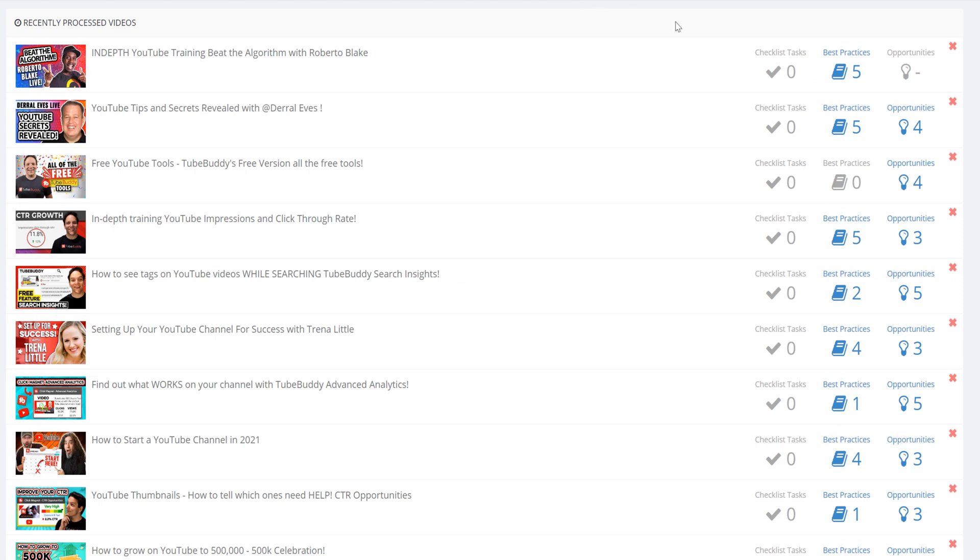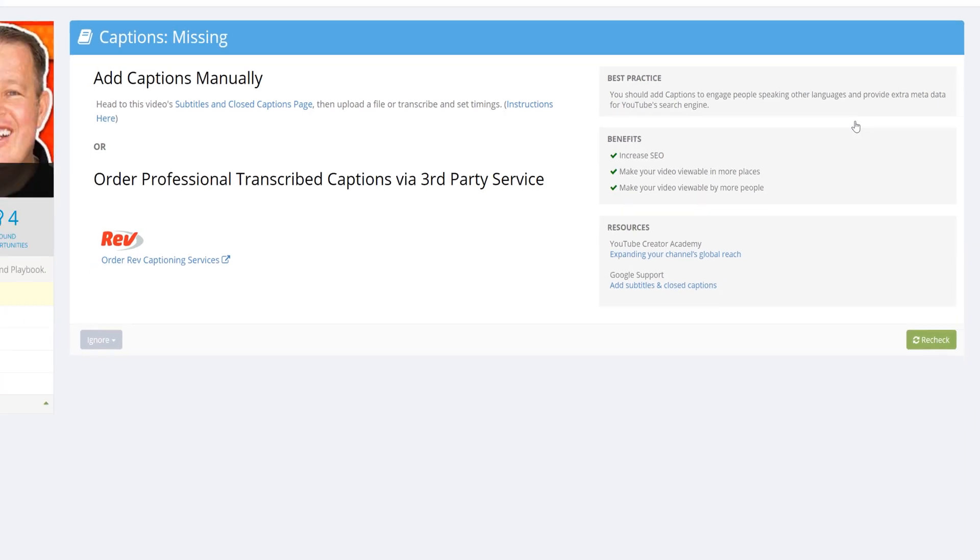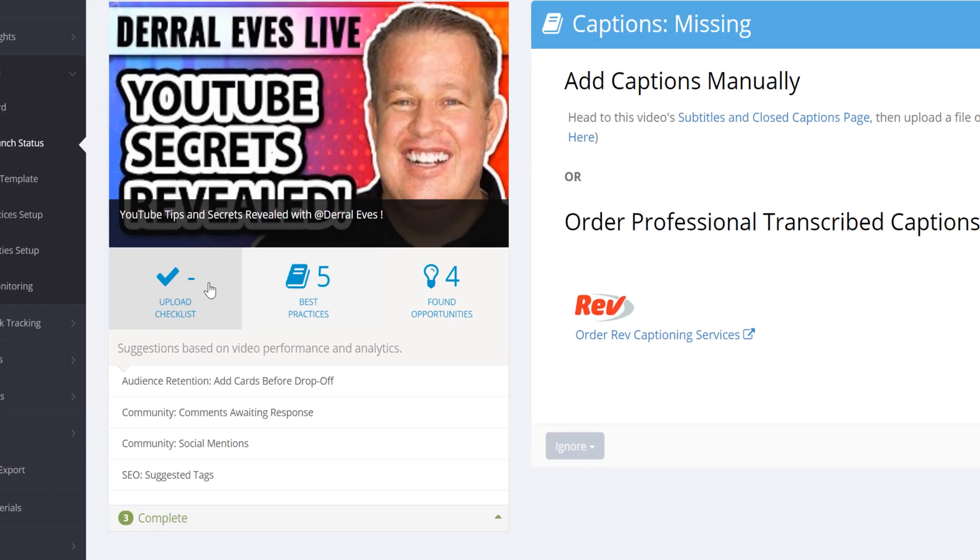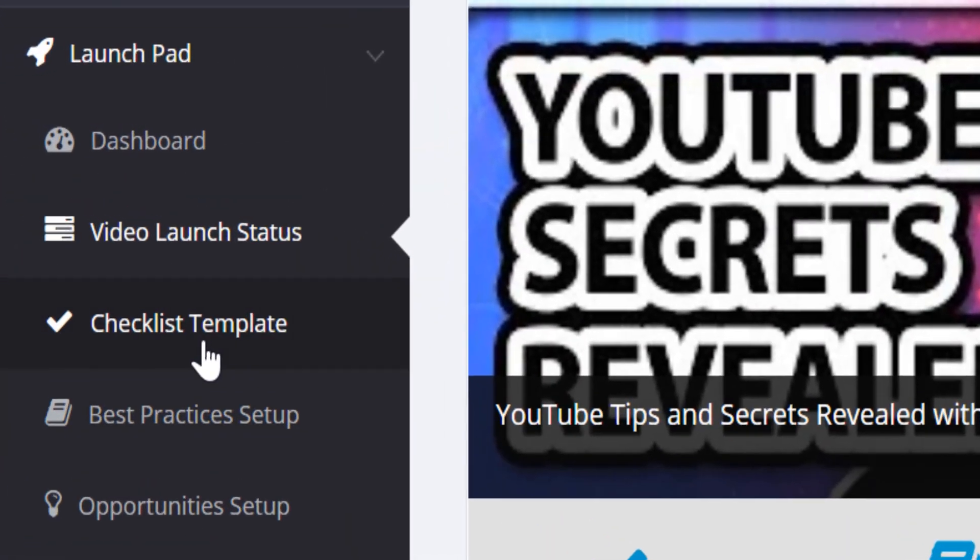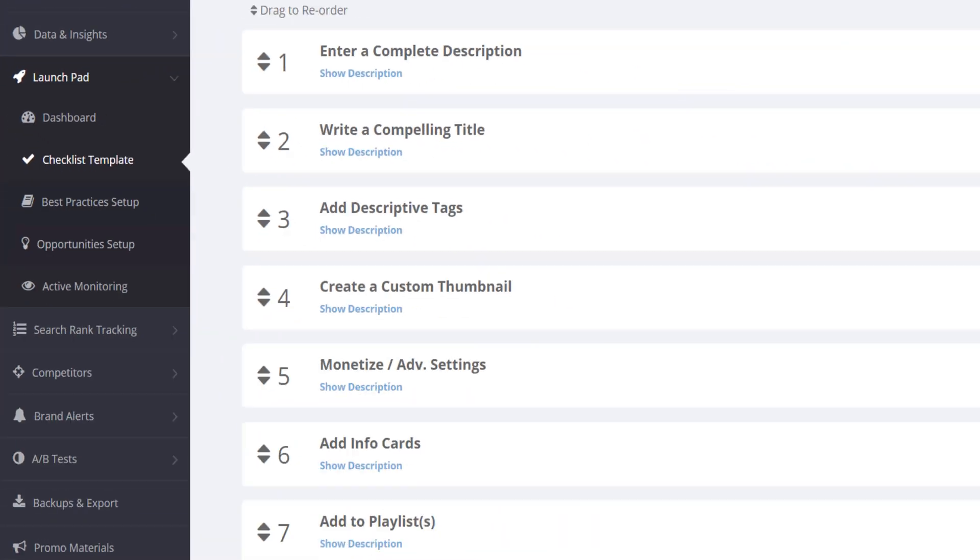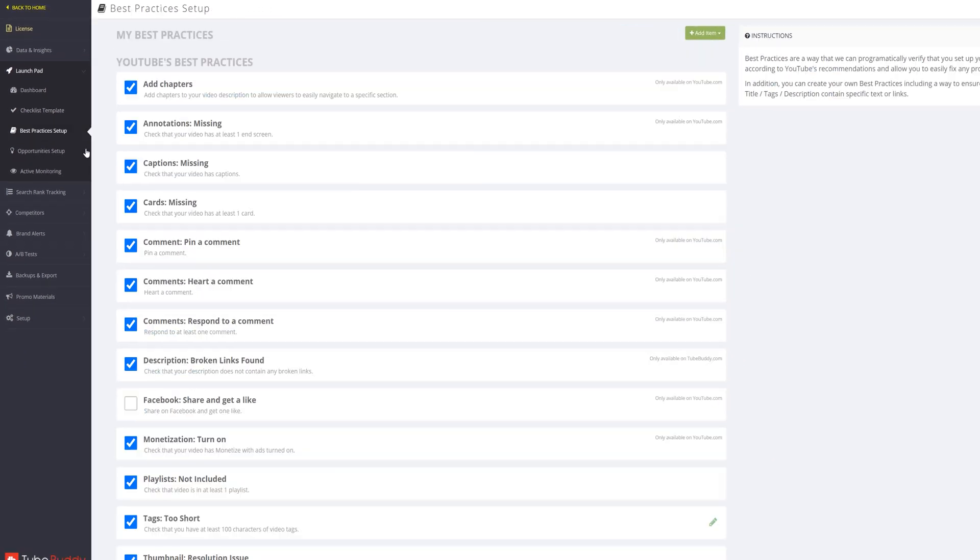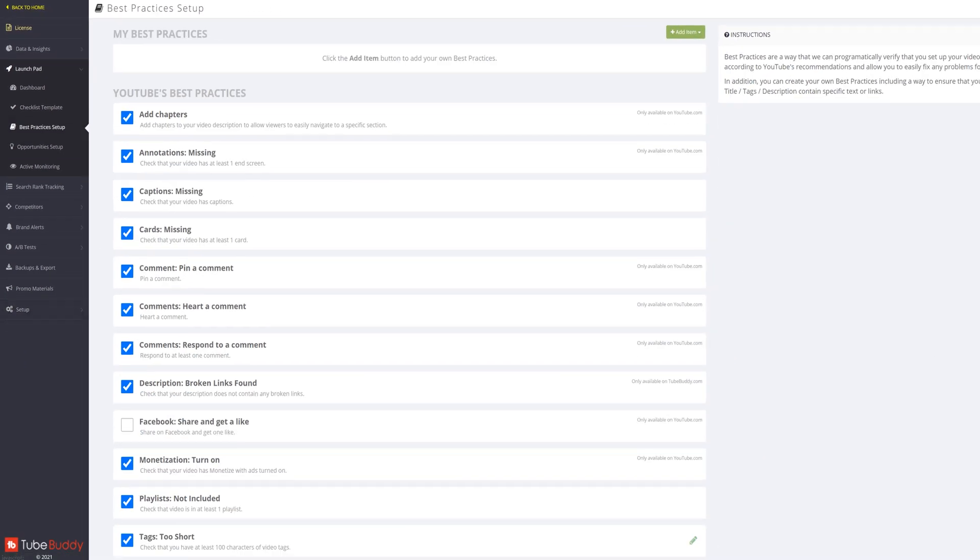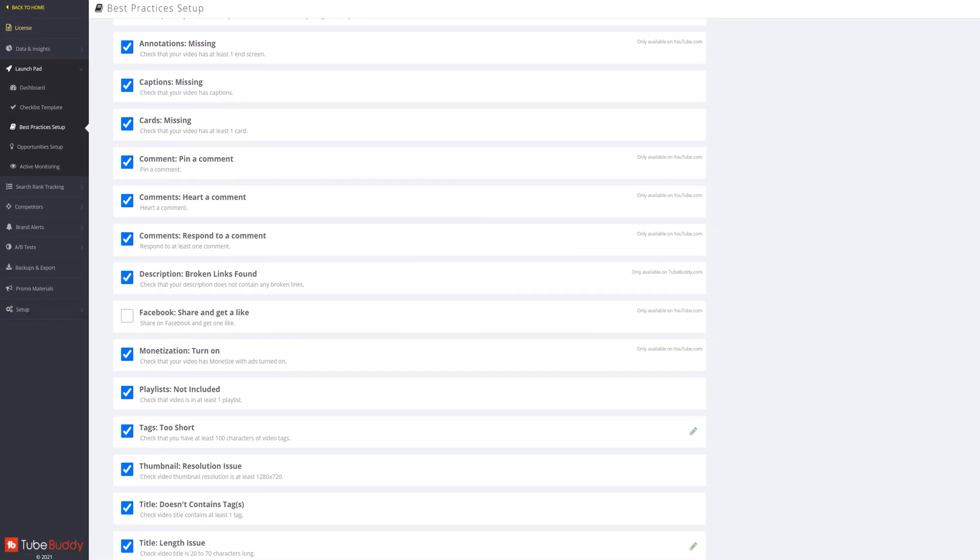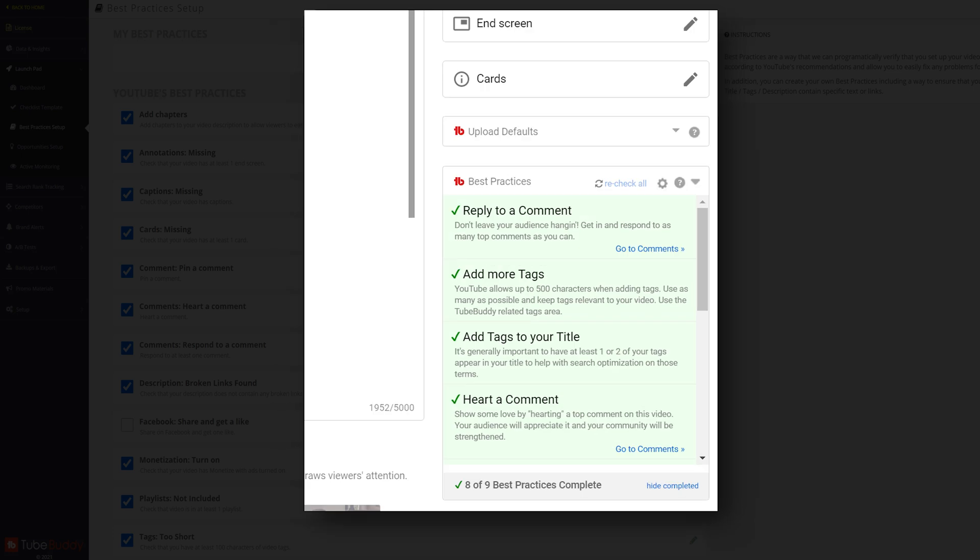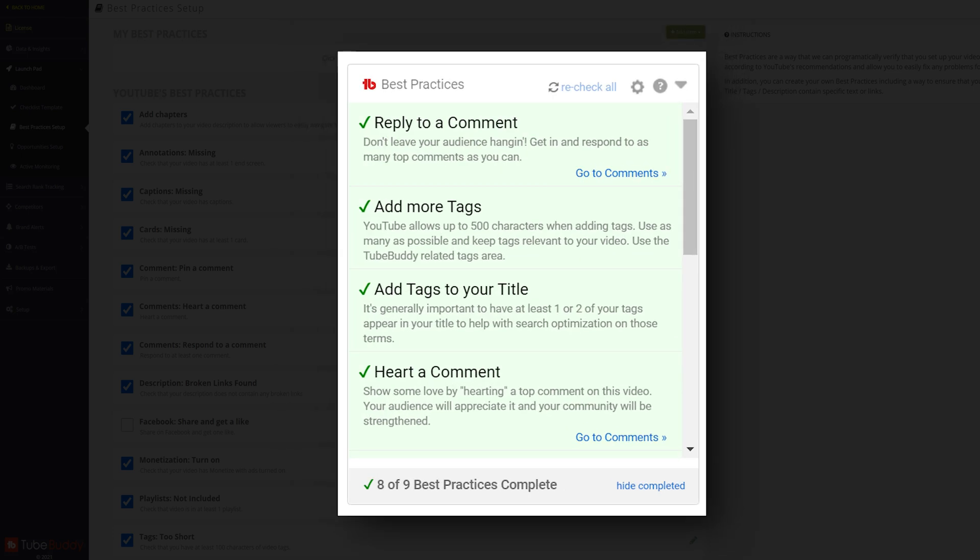You can see the video launch status, letting you know if TubeBuddy notices any best practices or opportunities found. Next is the checklist template, making sure you're doing things you need to remember on YouTube. This is similar with the best practice setup, and you can have them actively show up on the YouTube upload page.